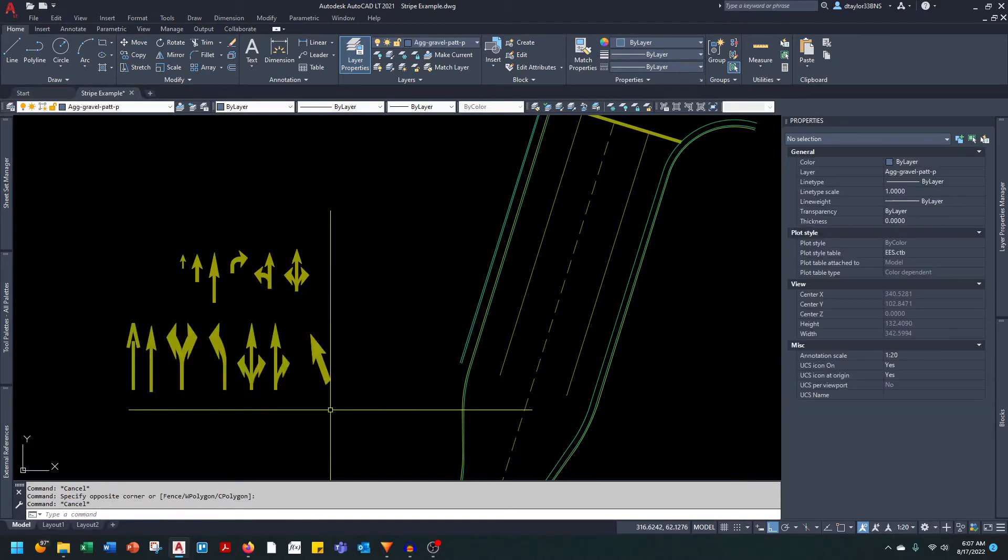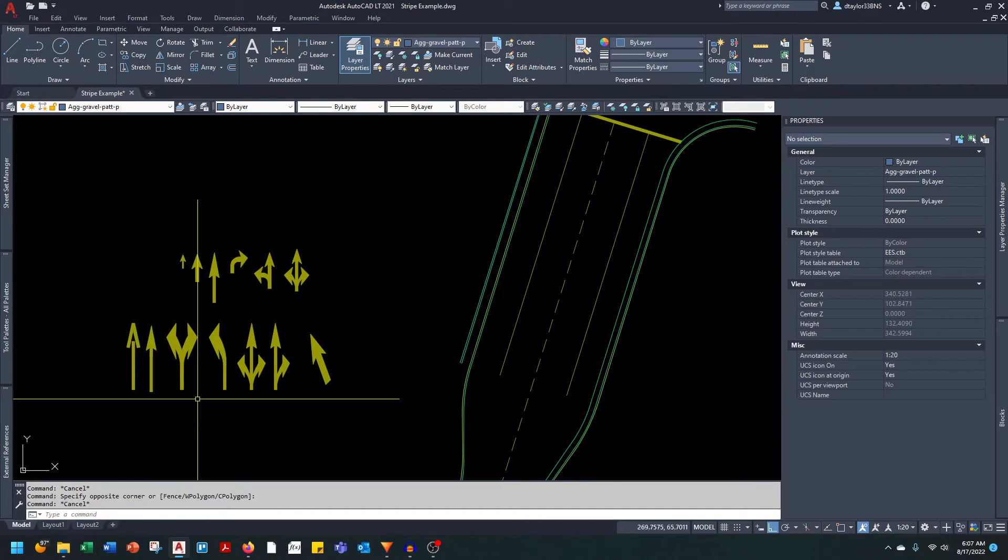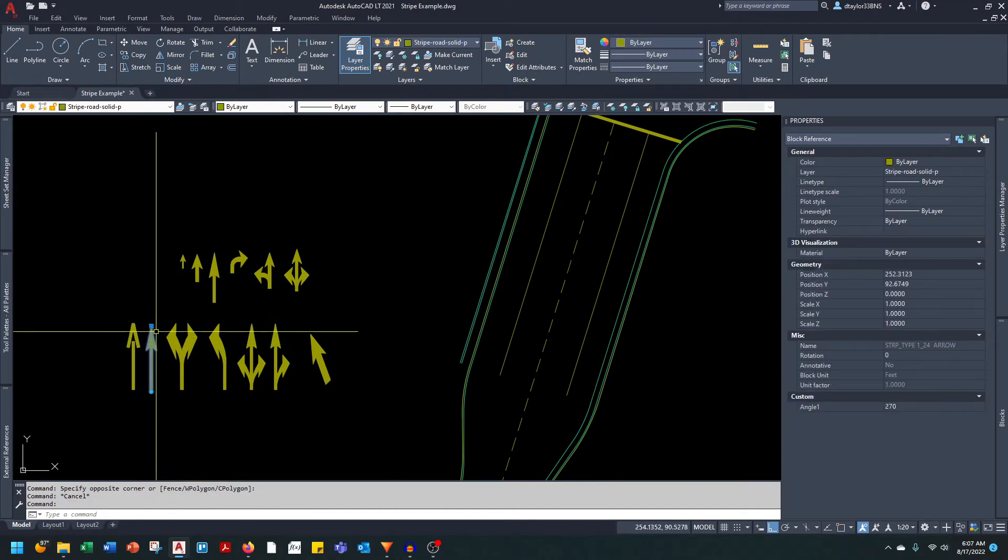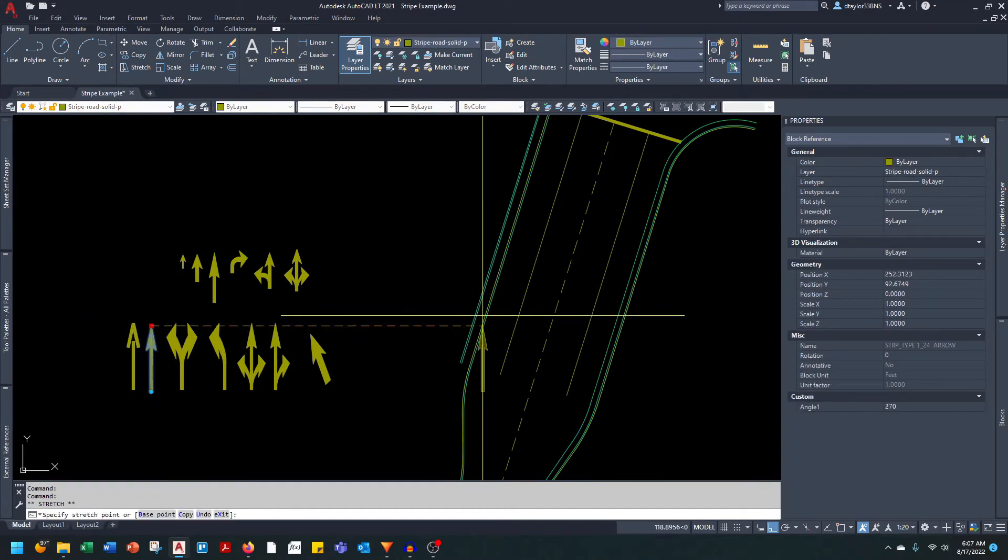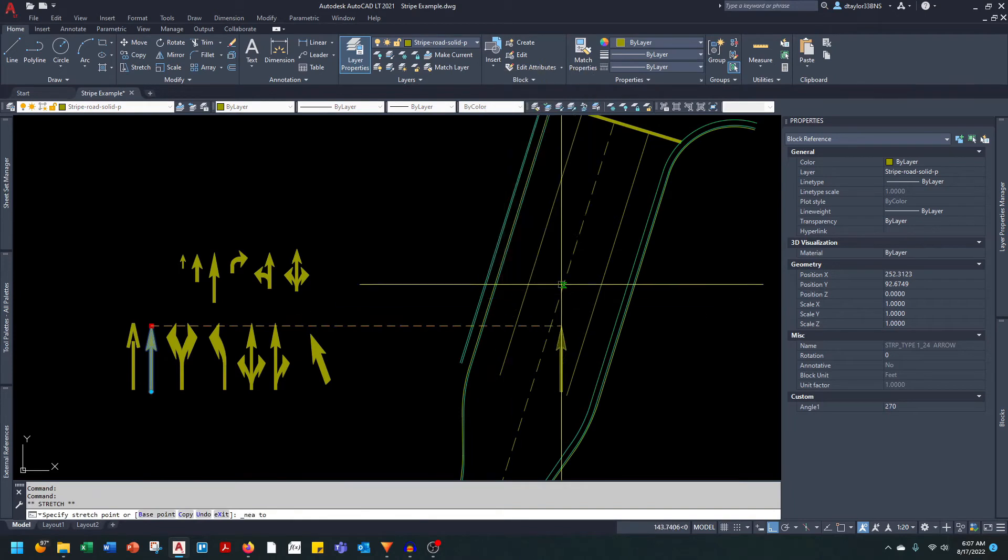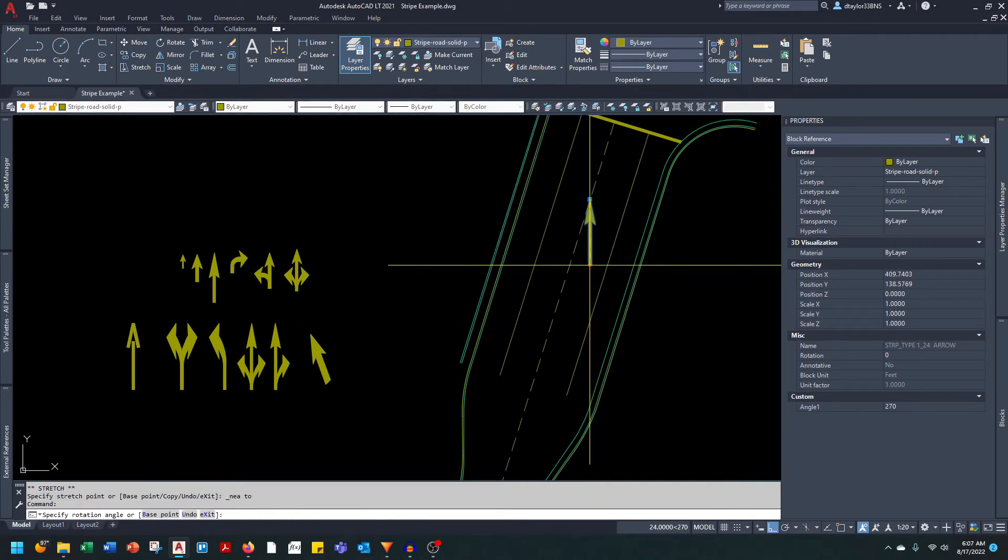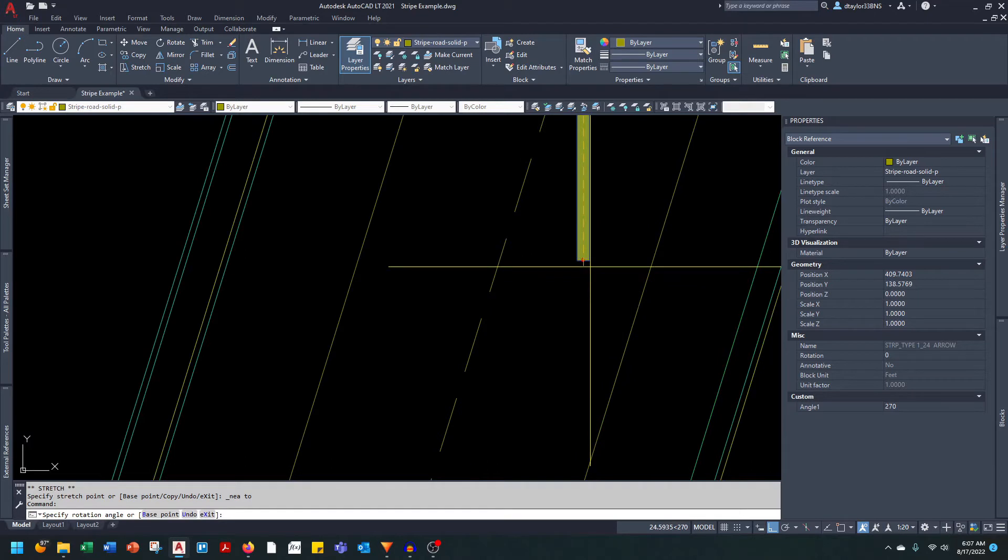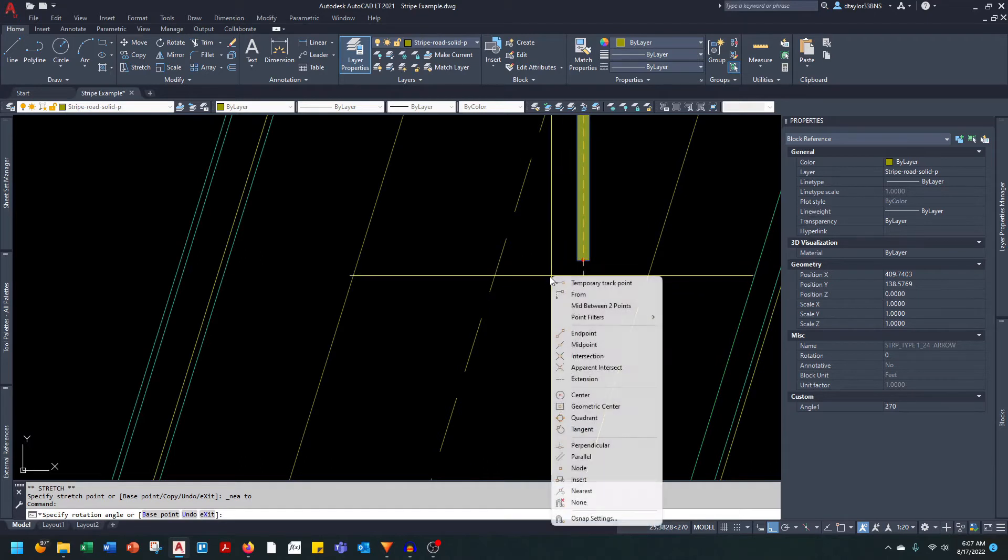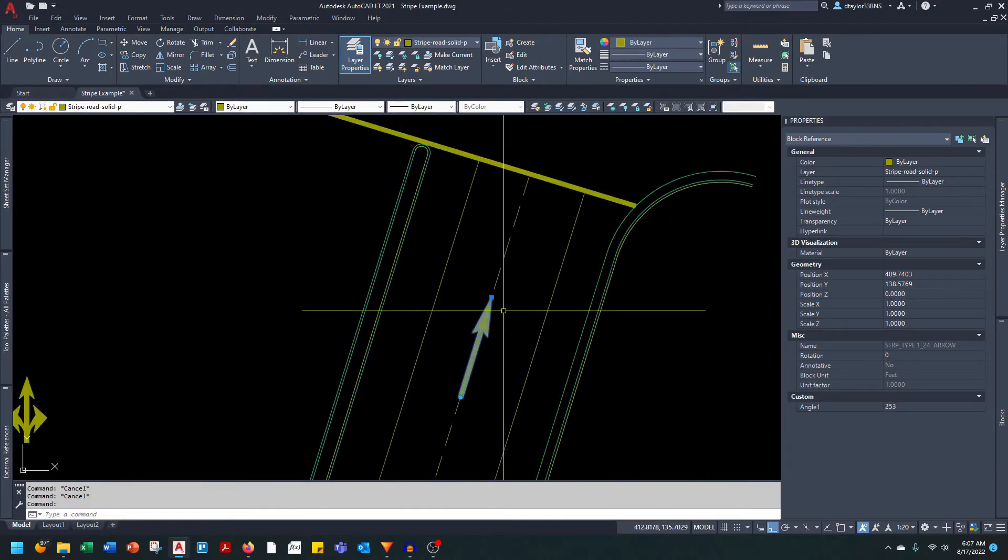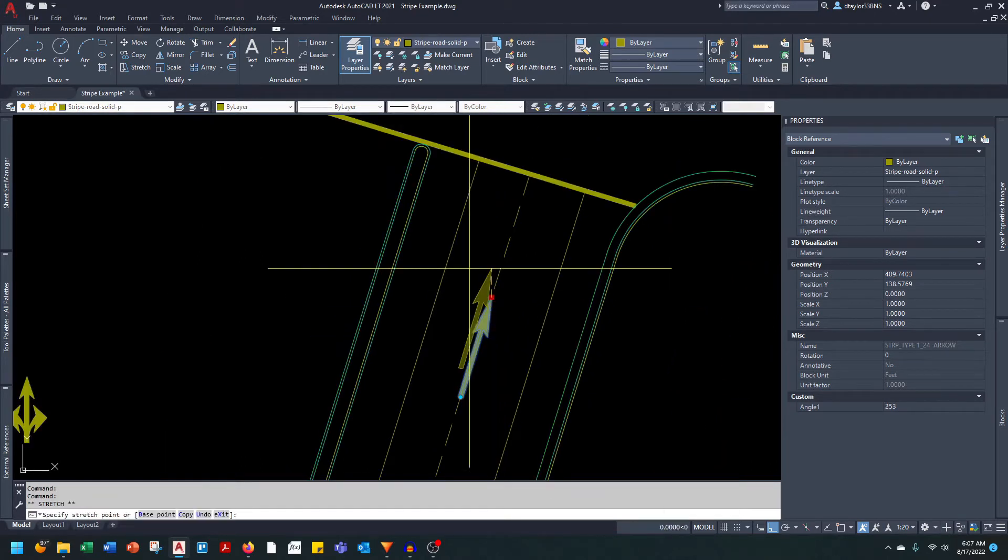These are similar to the previous examples. So for instance, if you want to put a through arrow on this lane here, grab it by the insertion grip and O-snap it to the lane line, and then use this rotation grip here and rotate it to orient the arrow to the lane line.